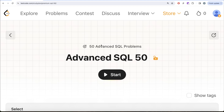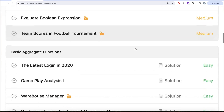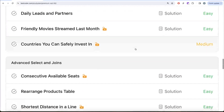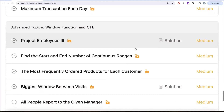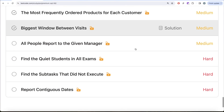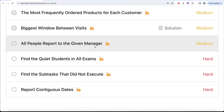Hey guys, welcome back to the channel. This channel is all about trying to learn various data science concepts and practicing a lot of questions. This video is in continuation of the advanced SQL 50 series where we're trying to solve 50 advanced SQL problems on topics like select, basic joins, aggregate functions, sorting and grouping, advanced select and join, sub queries, and advanced topics like window functions and common table expressions.